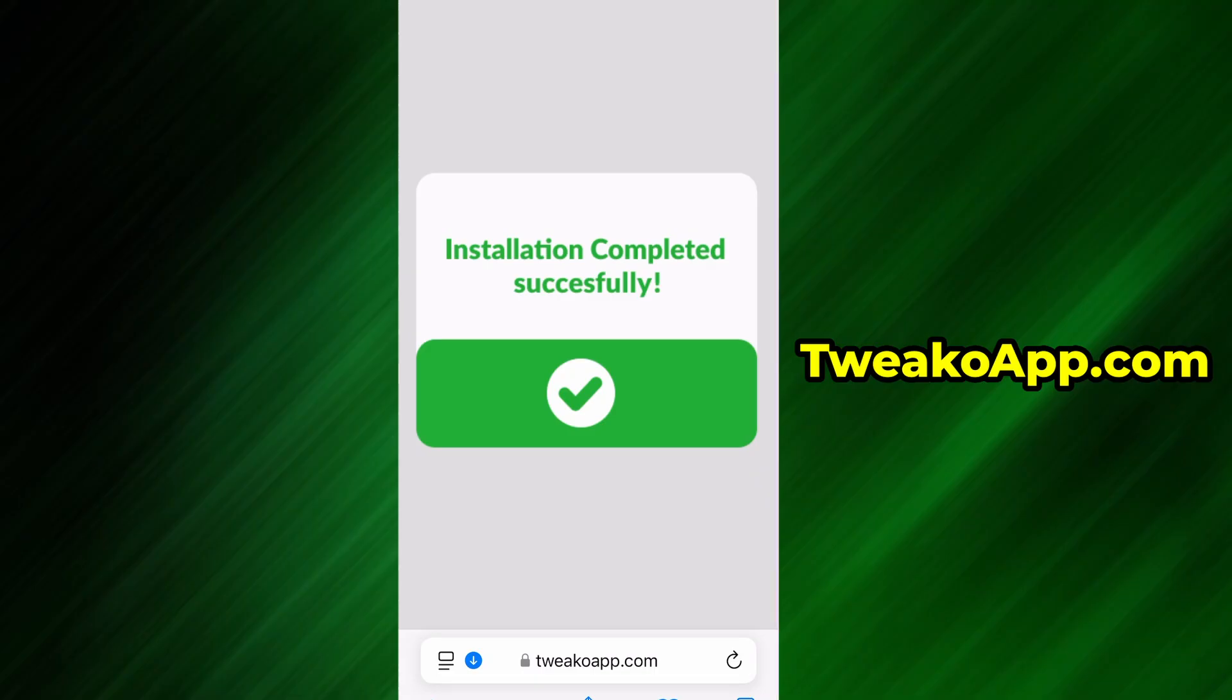In my case, the setup finished without any issues. And as you can see, the app is now fully installed and ready to use.